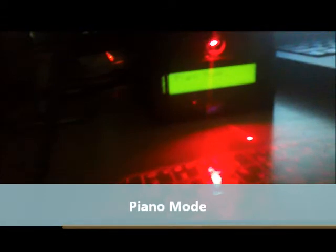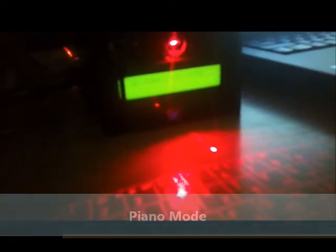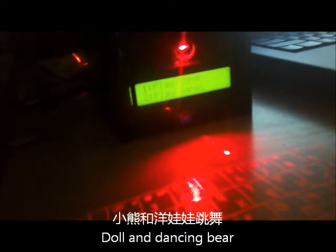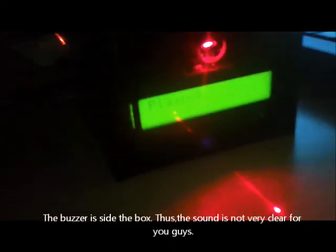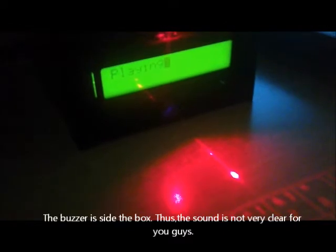Right, now we're back to the main menu. Let's try, just now we tried the keyboard mode, let's try the piano mode. Press two, this is piano mode. The song we programmed inside is Doll and Dancing. Let's hear the song first. Hopefully you can hear something from this black box.